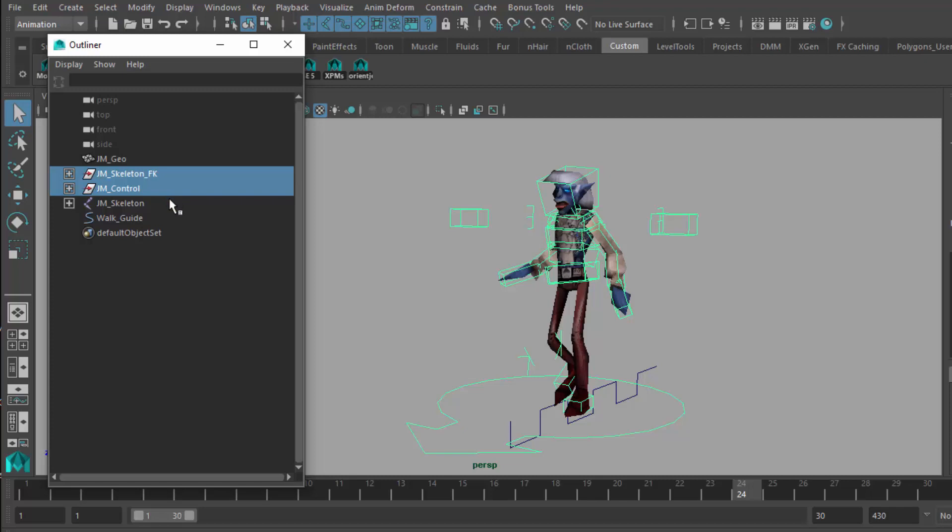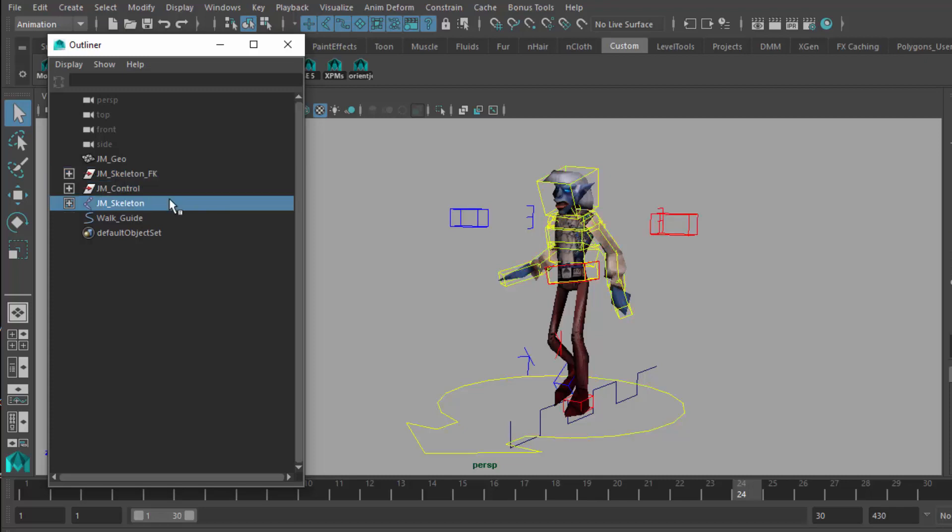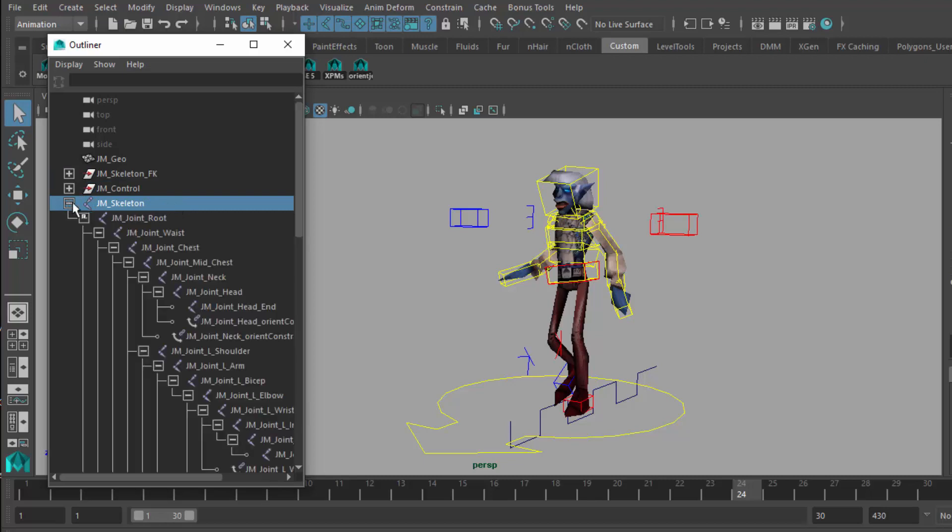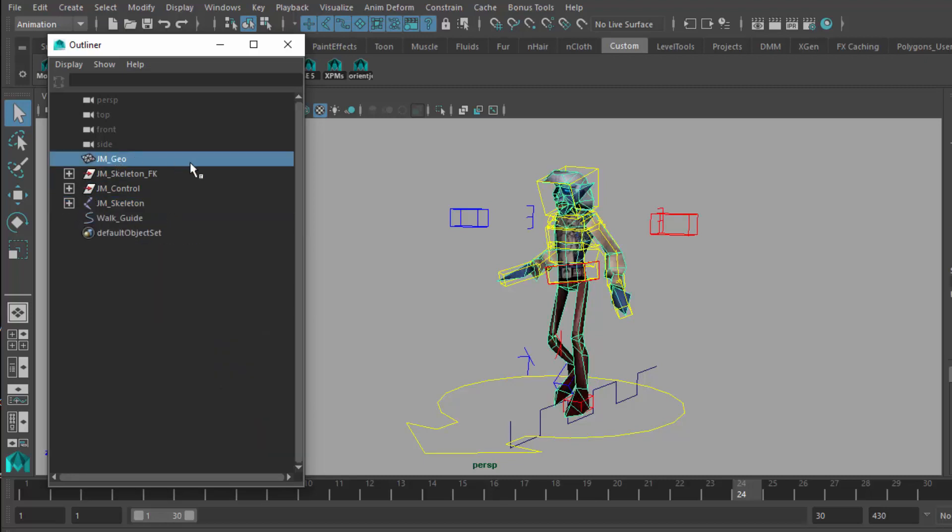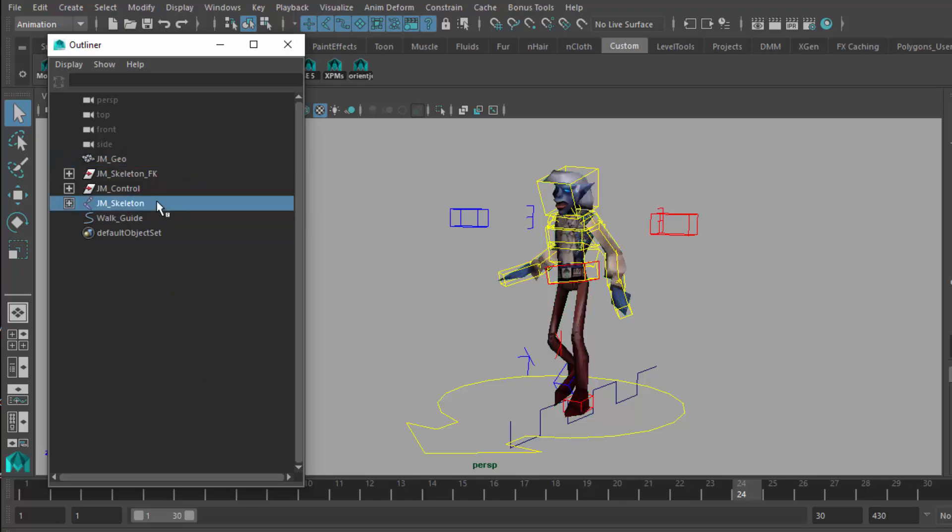It really doesn't matter what the rig is like as long as the animators are comfortable with using it and it is grouped in its own area. But I do like to separate it out from the joint structure, which is just a selection of bones and the geometry.